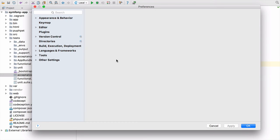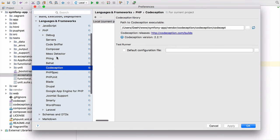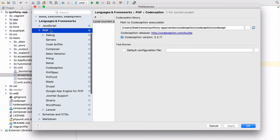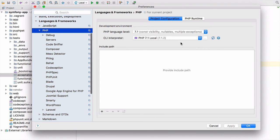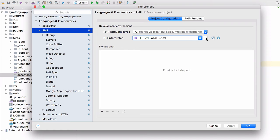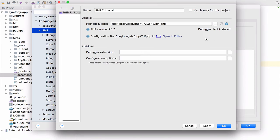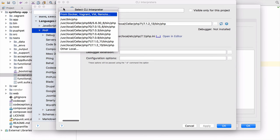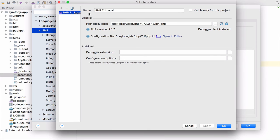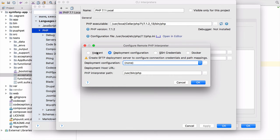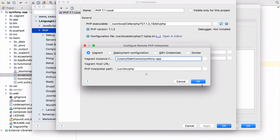So the next thing we need to do then is to configure a remote interpreter. So if we go to PHP, you can see we've still got our local interpreter. I've left this exactly where it was when we had finished the local interpreter. So I need to add a new interpreter exactly the same way we did for the other Bolt project.